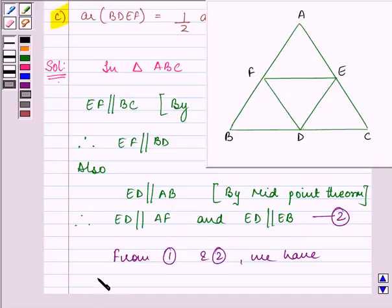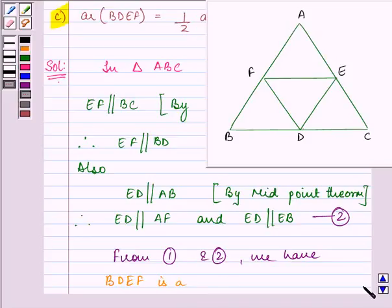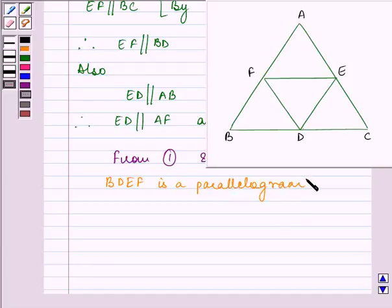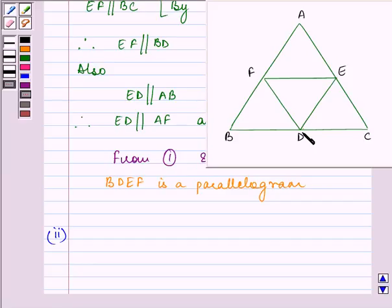From these two results, we have EF parallel to BD and ED parallel to FB, which means BDEF is a parallelogram. This completes the first part of the proof. The second part requires us to prove that the area of triangle DEF is one-fourth the area of triangle ABC.